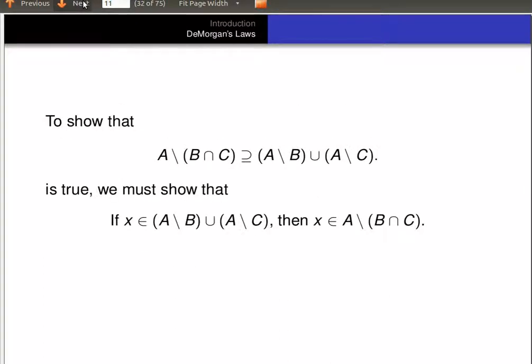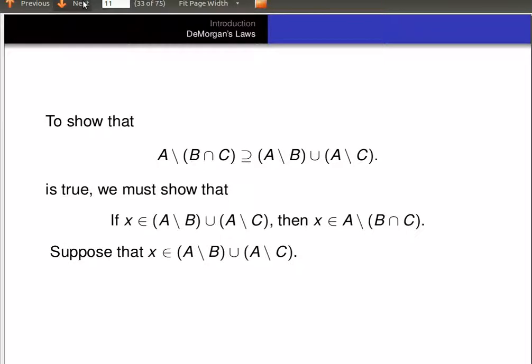So now we're going to show that (A minus B) union (A minus C) is a subset of A minus (B intersect C). To show that, we have to show that if X is an element of (A minus B) union (A minus C), then X is an element of A minus (B intersect C). So suppose X is an element of (A minus B) union (A minus C), which means X is in A minus B or it's in A minus C.